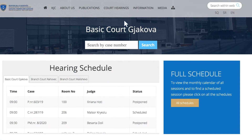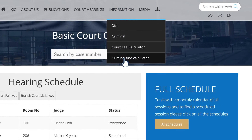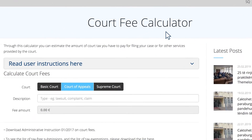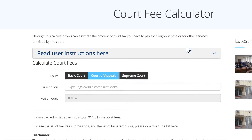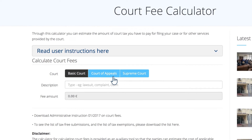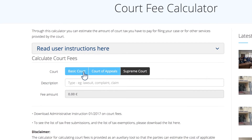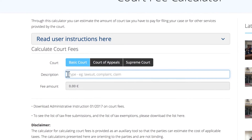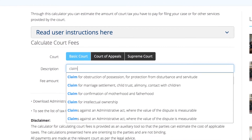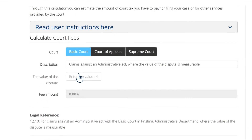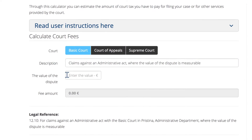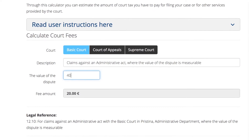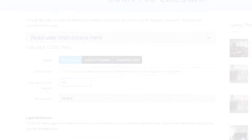Each calculator will simply and clearly present information on the tax or fine you're interested in. The Court Tax Calculator will provide you with results for various services based on the data that you have searched — first by selecting the court, and then by searching in the description field. If your dispute has a measurable value, the calculation will be provided to you in real time based on the value of the dispute.